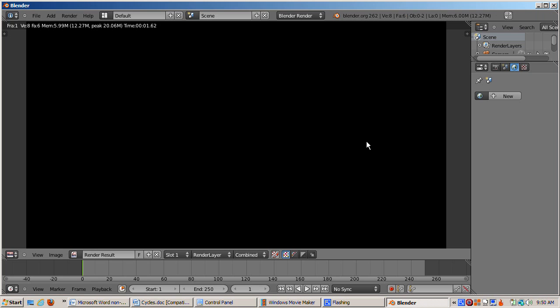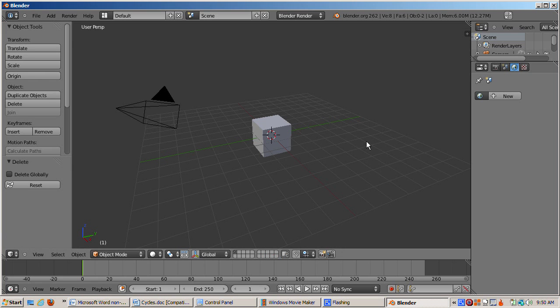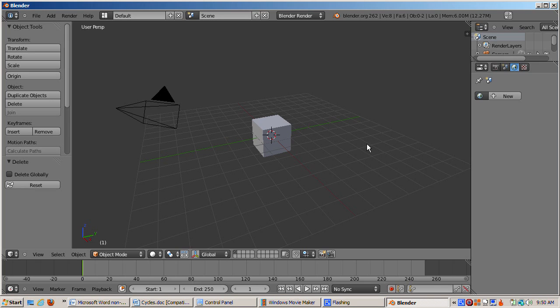Press F12 to render. Now we have a big black rectangle, exactly what we want. Press escape to return to the 3D view. Whatever rendering we do from now on will be based on Cycles, with no effect from the Blender internal renderer.